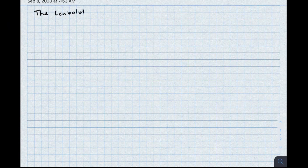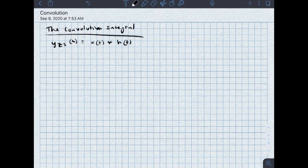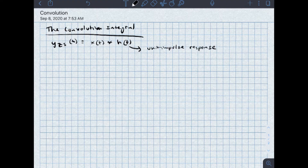Let's start by talking about the convolution integral. The zero state response, y zero state of t, is given by x of t convolved with h of t. In previous content, I've pointed out that h of t is just the unit impulse response. This is read as x of t convolved with h of t by using this asterisk in between them.